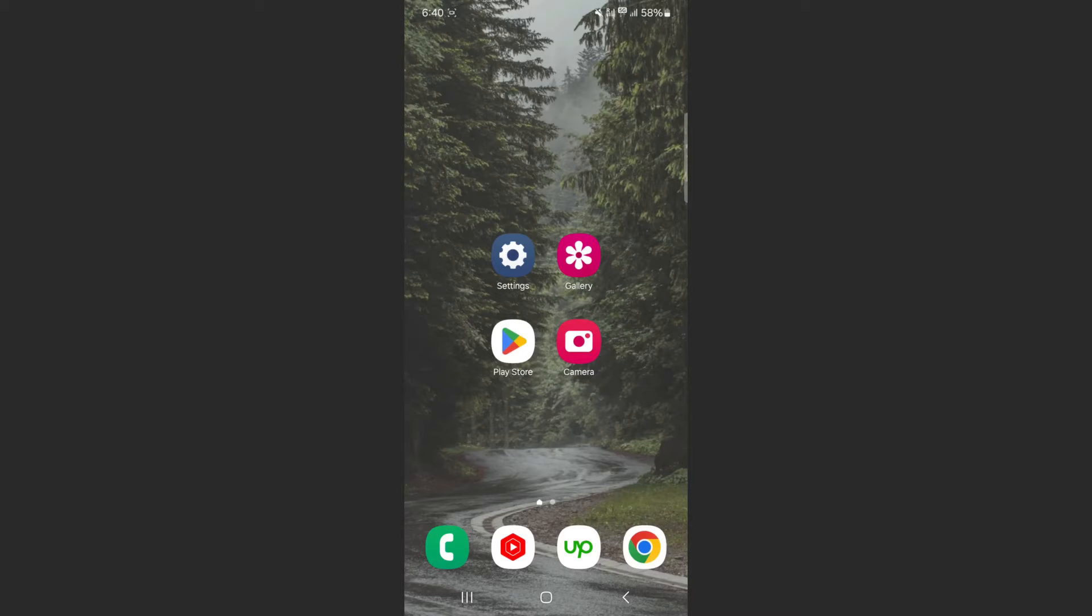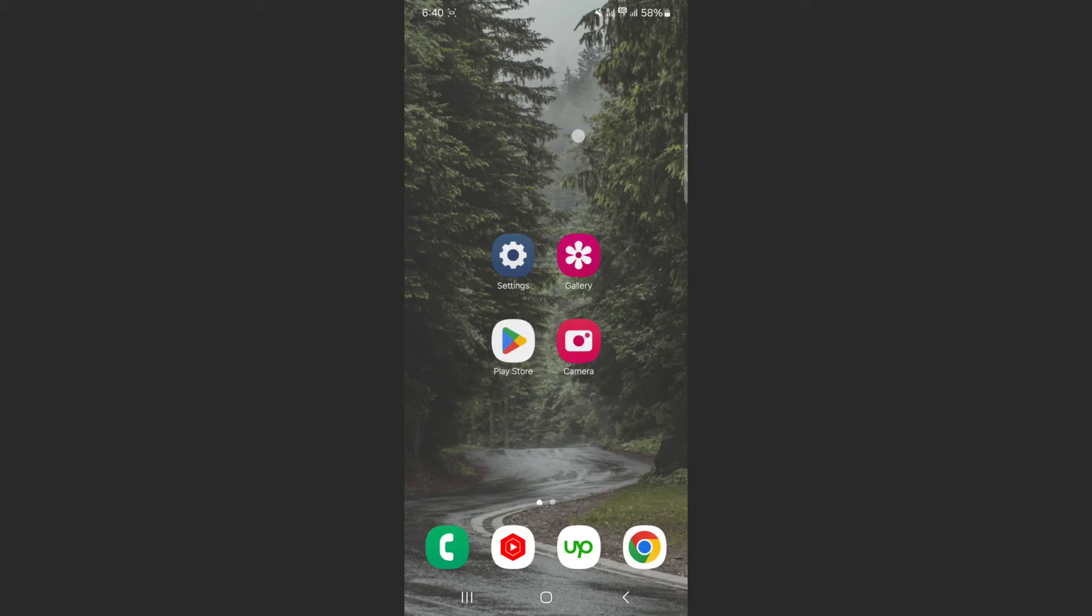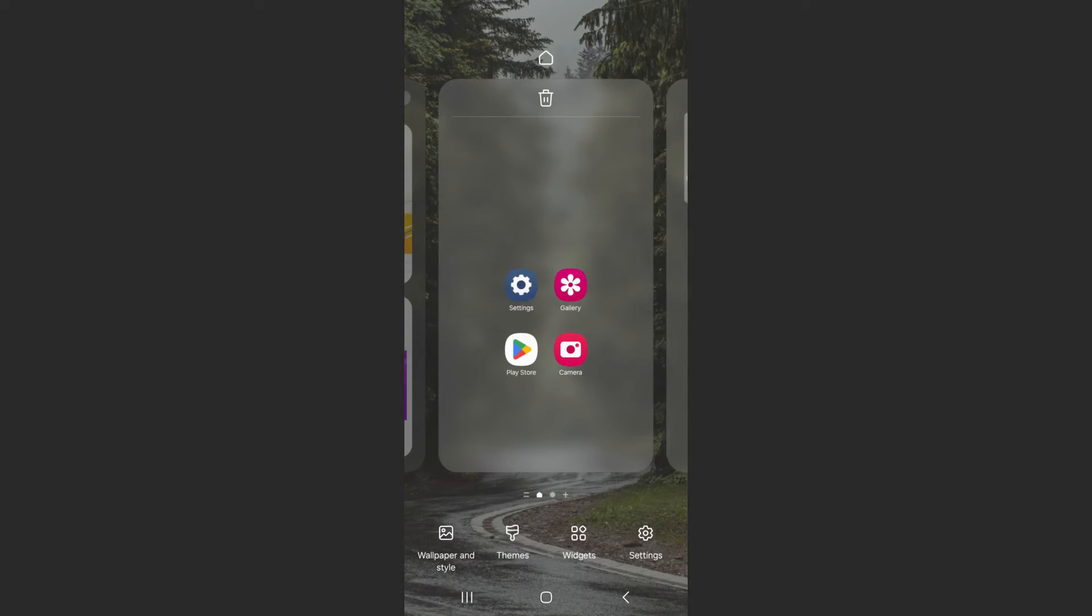So the first thing I want you to do is to look for some empty space on your home screen. As you can see, I have some empty space right at the top here. Simply tap and hold, and a menu is going to open up.